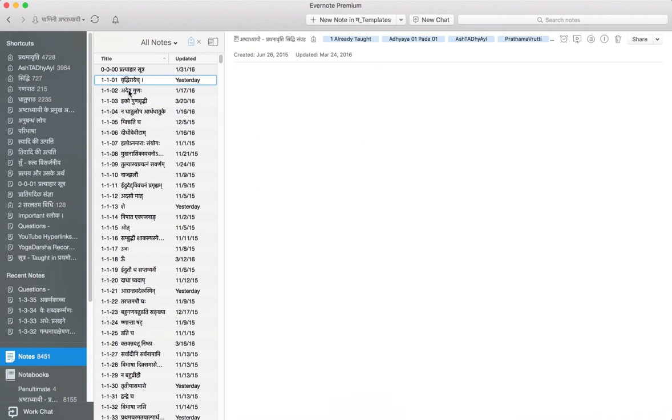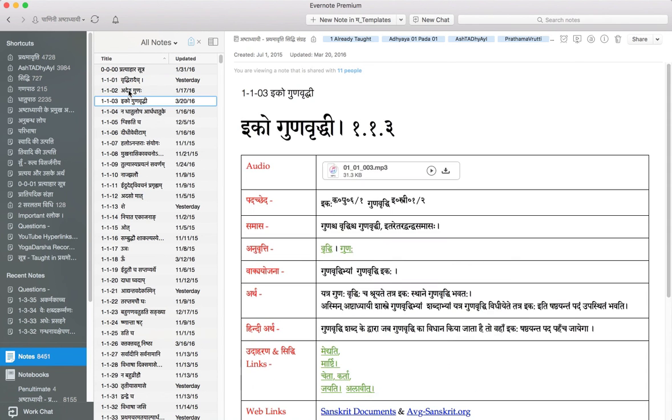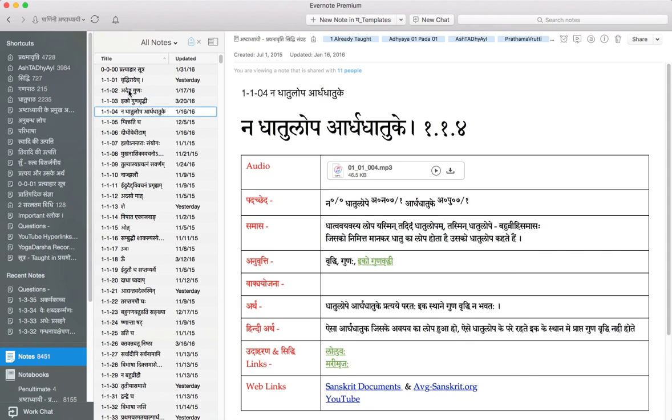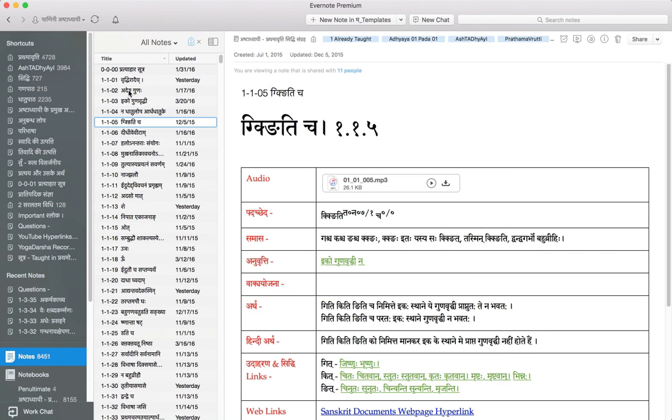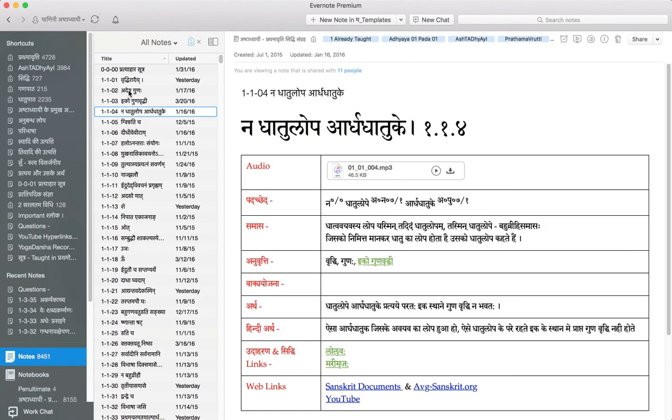This whole process took me less than an hour to configure, upload it, convert to Evernote and upload it to their cloud basically, and sync across all my devices - Windows machine, iPad, iPhone, tablets, everything else.